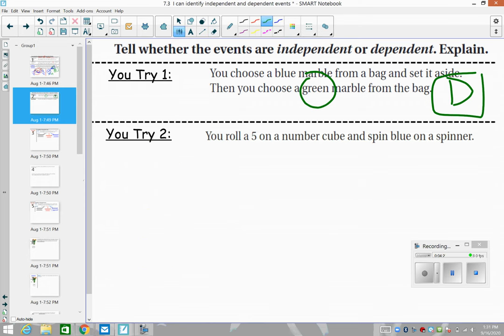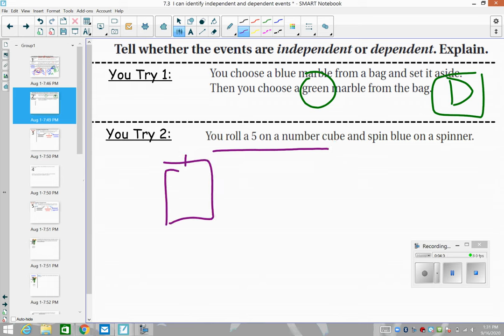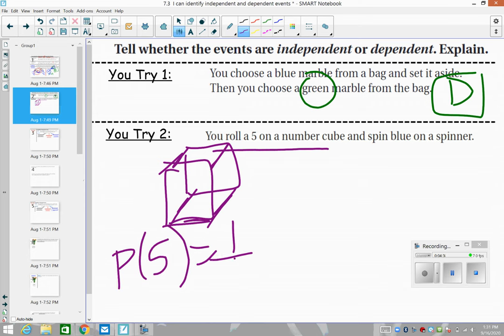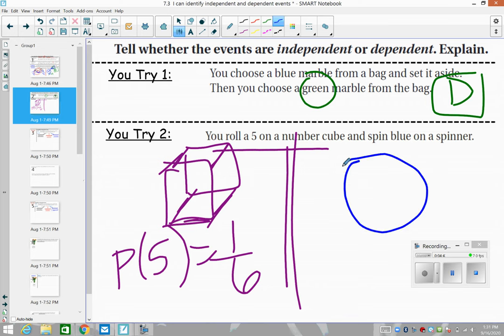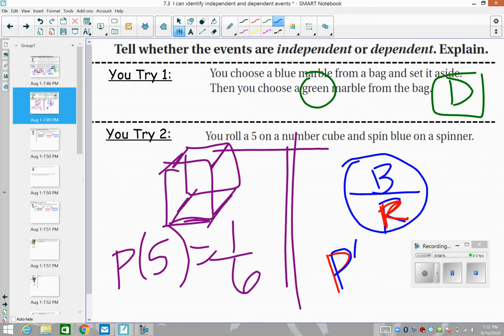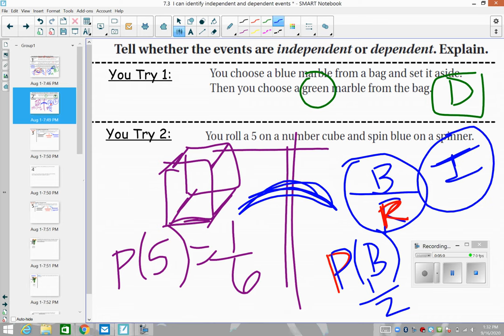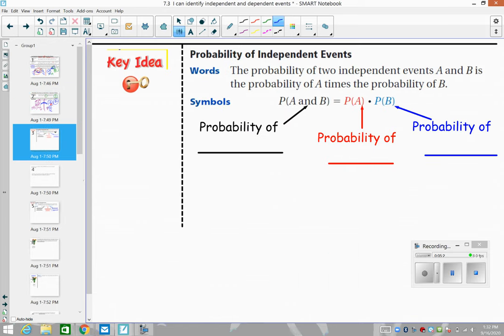Next: the probability that we roll a five on a number cube — you have a one out of six chance. Then there's a spinner that's half blue and half red. The probability of getting blue is one out of two. Do these impact each other? No — they're completely independent. They're not even the same type of event. We only have an impact when we're drawing out of the same bag and not replacing it.